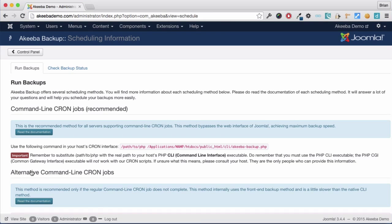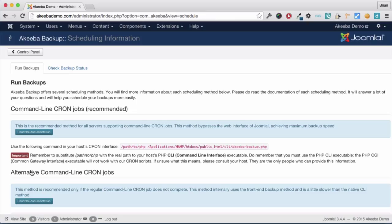Here we can see the information for creating command-line cron jobs, the recommended method. This does require you to use the cron interface of your web host.